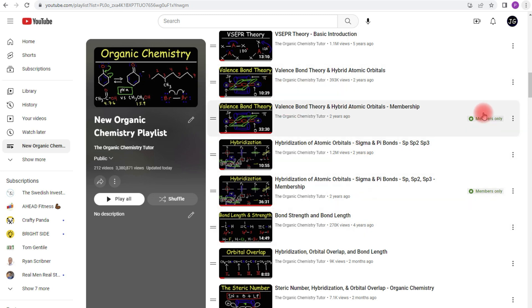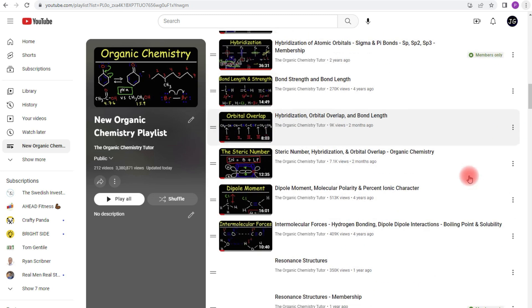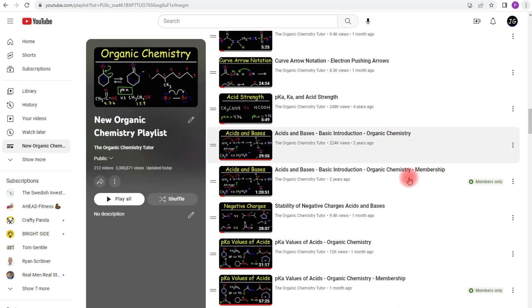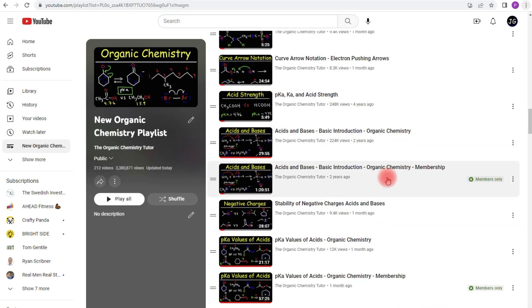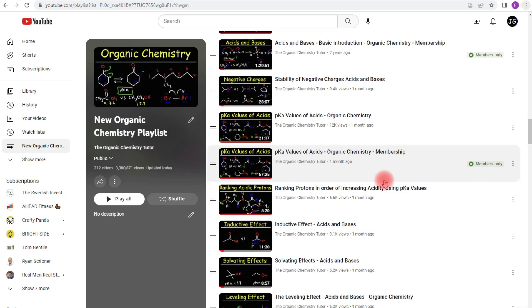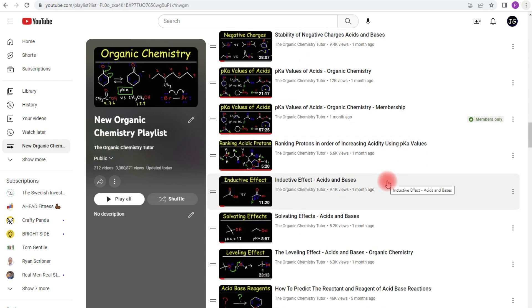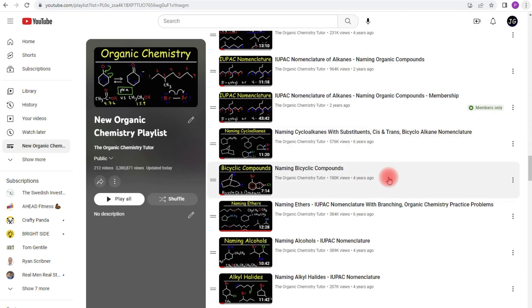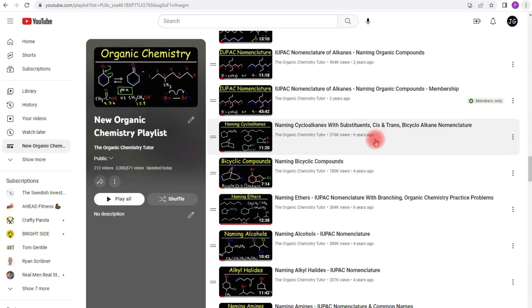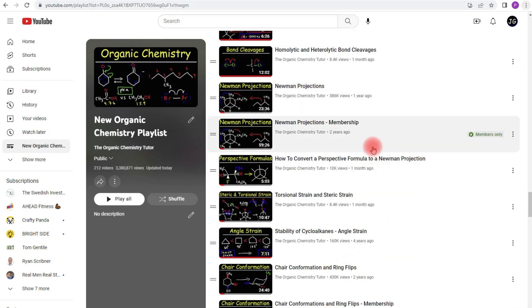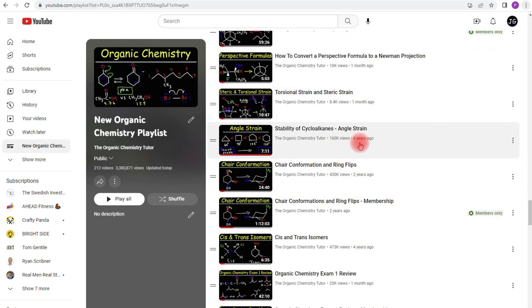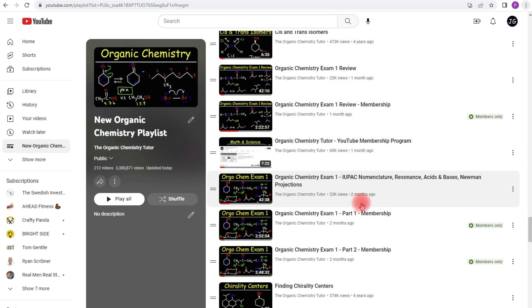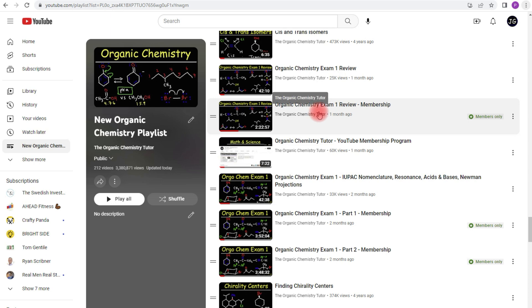And you could see it here. I have another one, resonance structures, acids and bases, pKa values for acids, IUPAC nomenclature, Newman projections, chair conformations with ring flips. Now this video is my Organic Chemistry Exam 1 review. It's a quick review of the things that you'll typically be tested on in the first semester exam of Organic Chemistry.